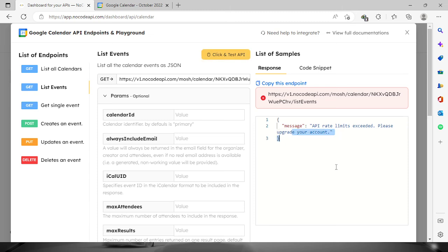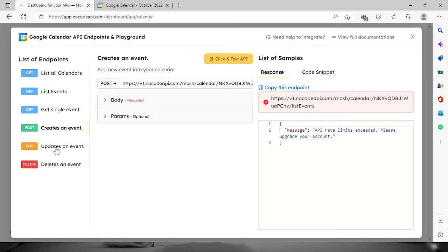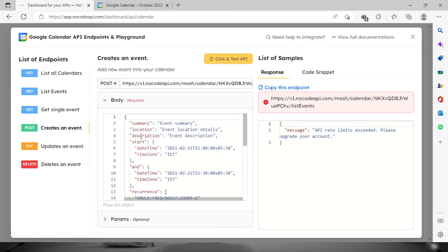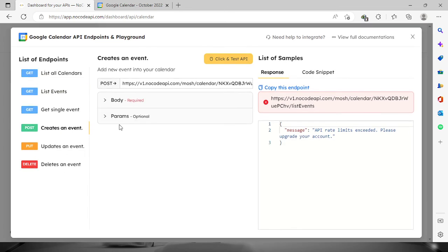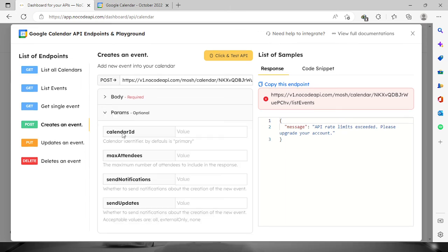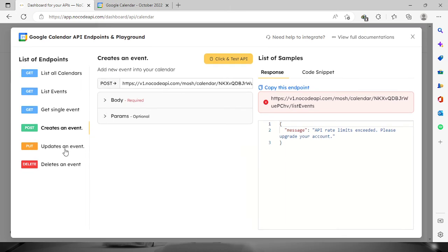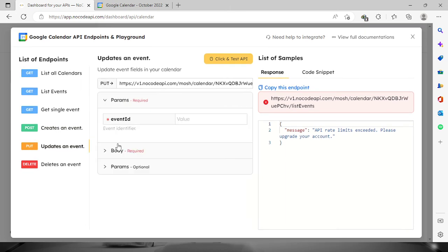But with this three you can actually create events, just provide the necessary information right here and also provide a calendar ID. The same with update an event, just provide the event ID.